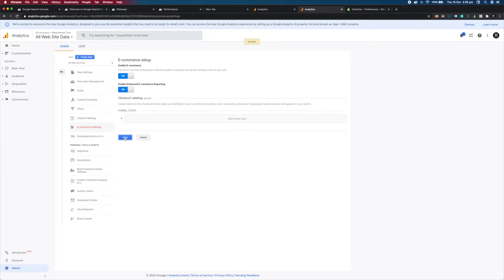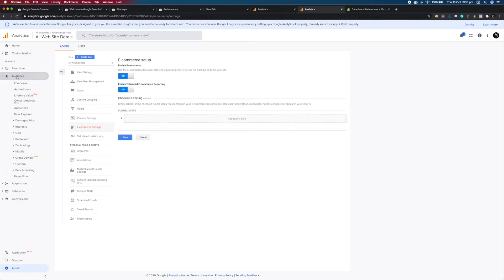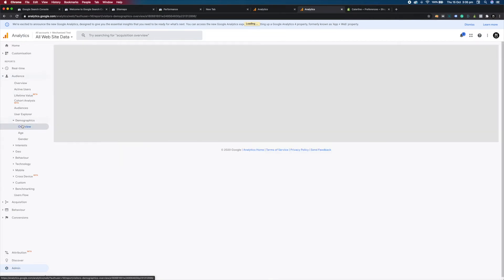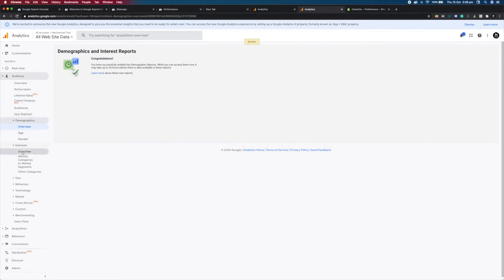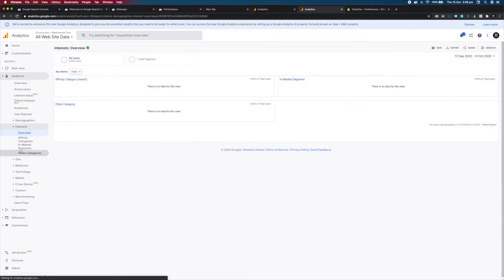That will give you full e-commerce tracking which is perfect for Shopify sites. After this, come out of the settings and go to Audience, then Demographics Overview. Enable this so you can see the age of your visitors. Finally, go to Interests Overview and enable that setting if it's not already switched on. And that should be everything you need to know for the setup.